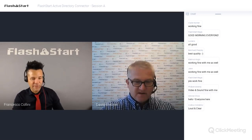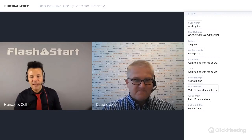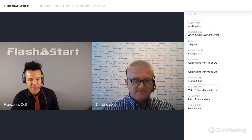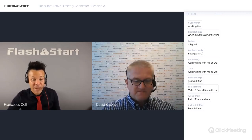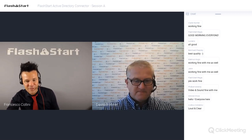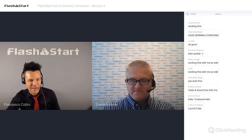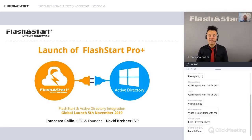Good morning from Francesco. I am CEO of the company. By the end of this webinar, you'll be able to become one of our ProPlus and Active Directory integrators for FlashStart. Pioneer is the term we've found to name people who will participate in our program. Let's start.